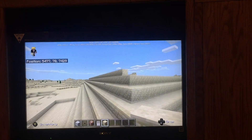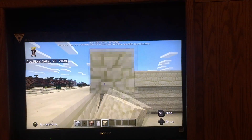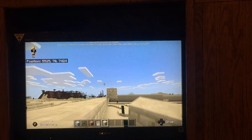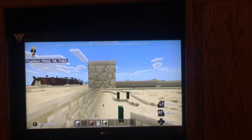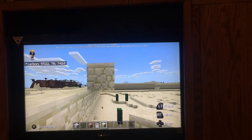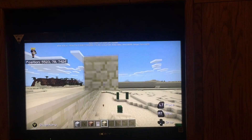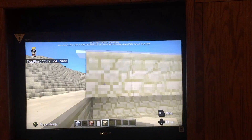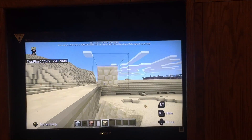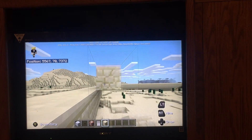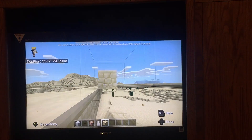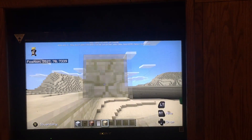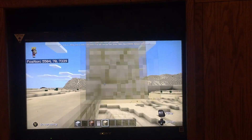Look at that — the pyramid's already starting to take shape. This is probably the start of a new series where we're gonna build a lot of stuff. One good thing about console editions of Minecraft is that when building, you can place blocks very quickly, whereas on PC it would take a lot longer to place blocks.